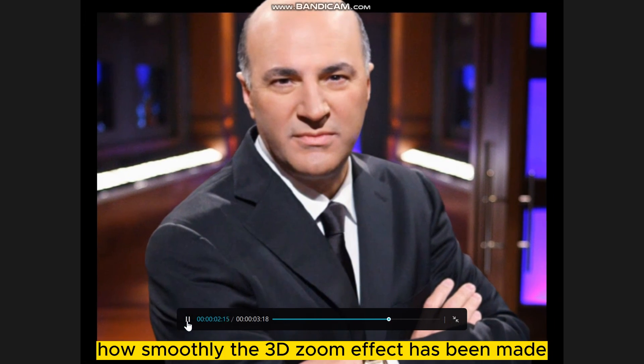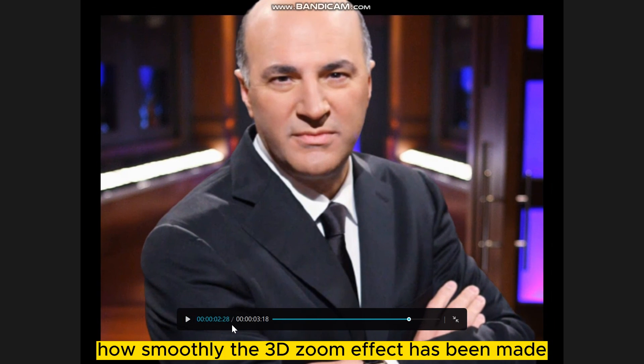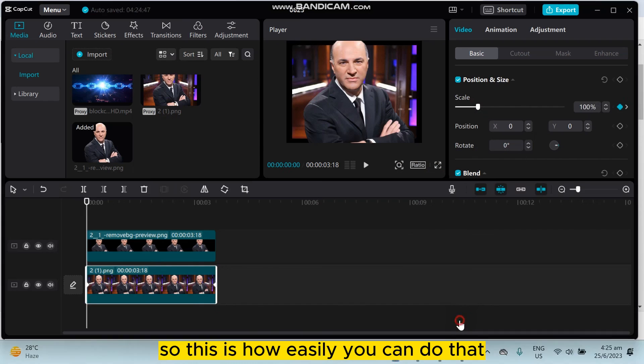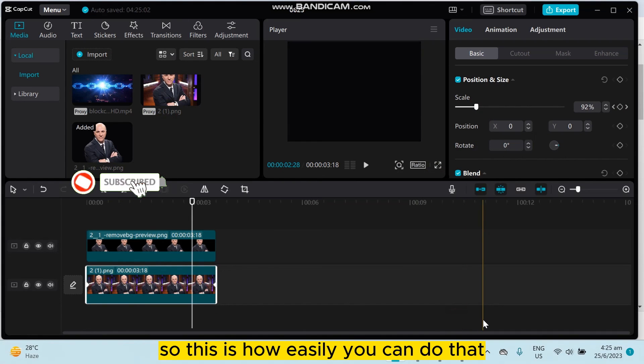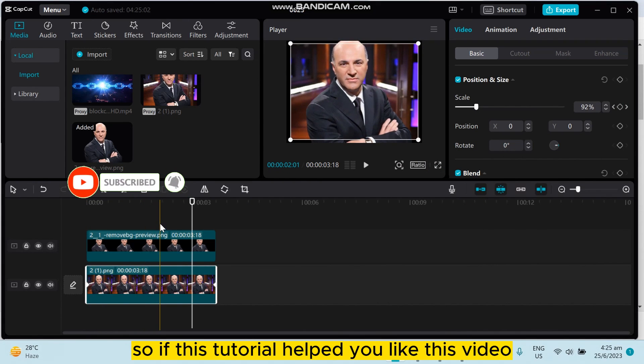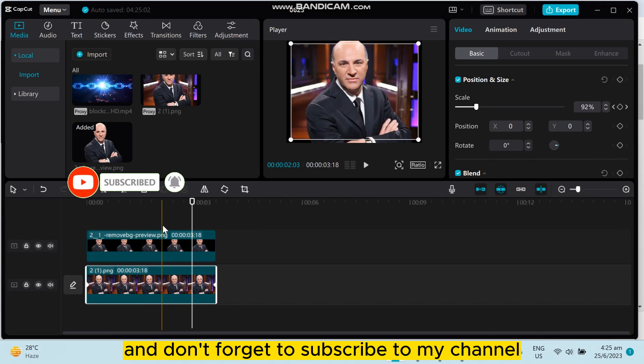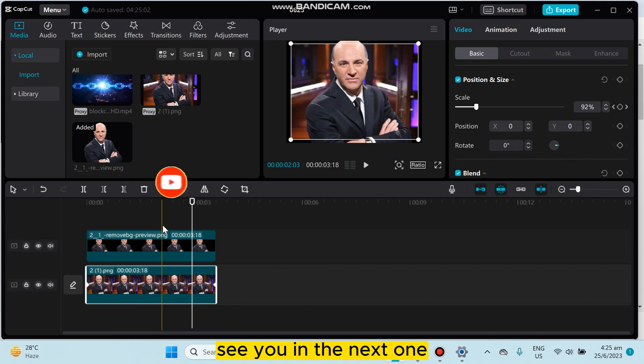You can see how smoothly the 3D zoom effect has been made. This is how easily you can do it. If this tutorial helped you, like this video and don't forget to subscribe to my channel. See you in the next one.